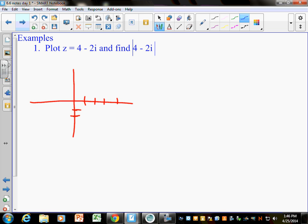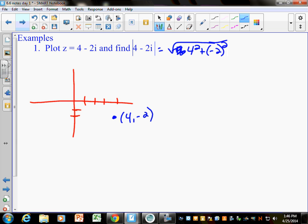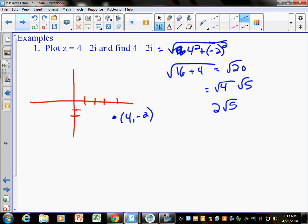If I were to graph the point 4 minus 2i, that's 4 on the real axis and negative 2 on the imaginary axis — the point (4, −2). To find the absolute value of 4 minus 2i, that's the distance from here to here, which is the square root of 4 squared plus negative 2 squared. We don't put i when finding the distance — just use a and b. That gives us the square root of 16 plus 4, which is the square root of 20, or 2 square root of 5.